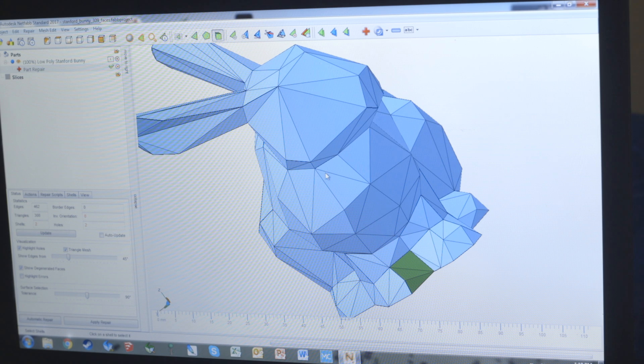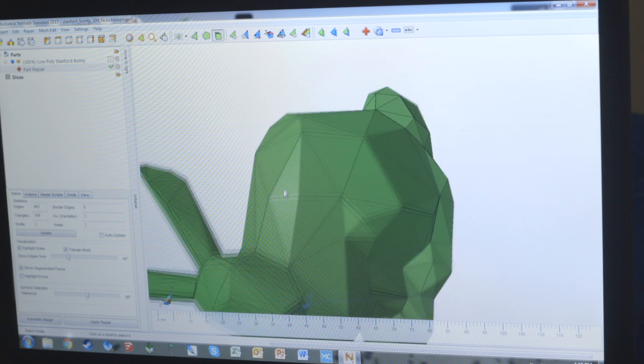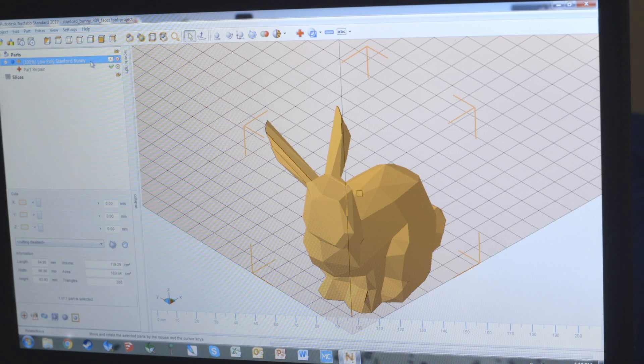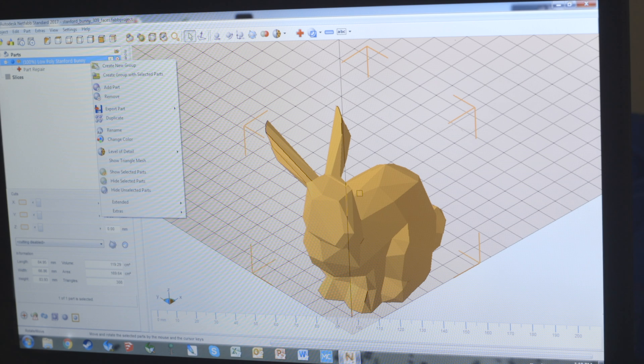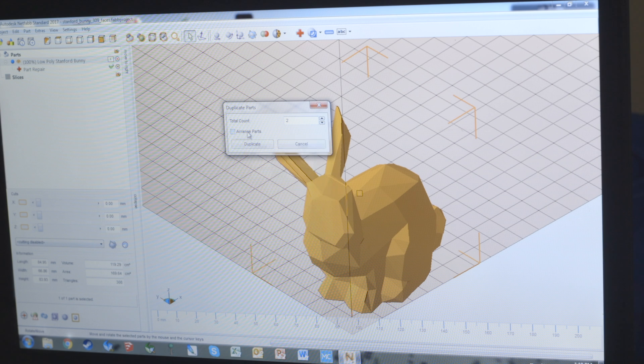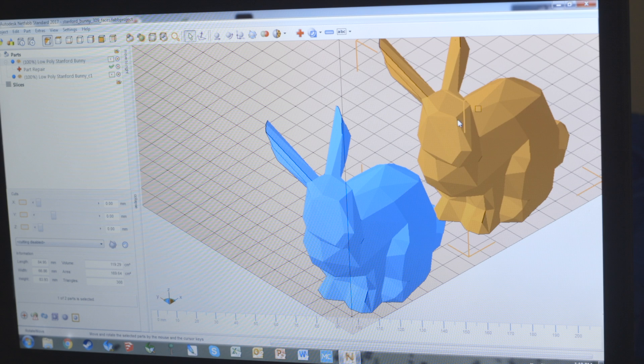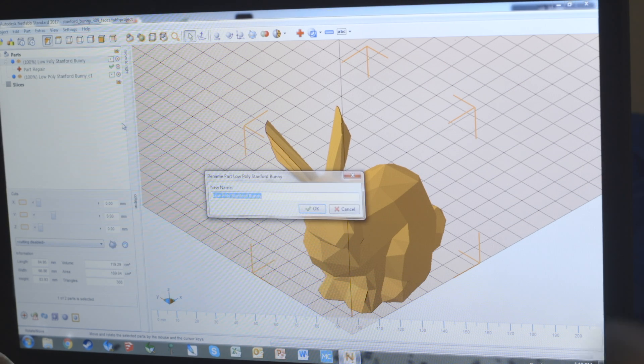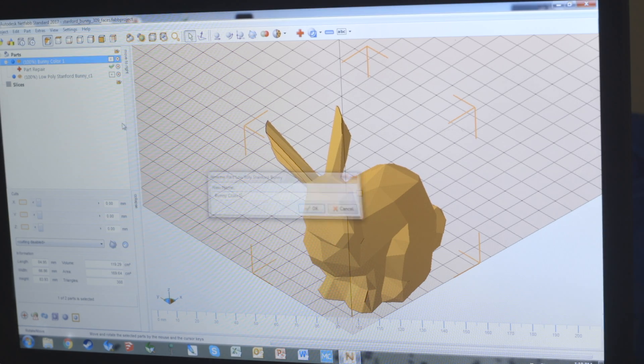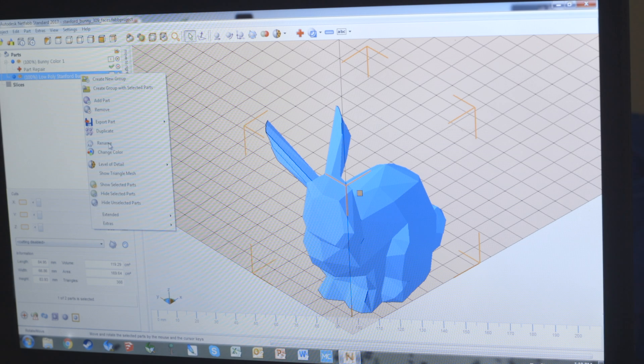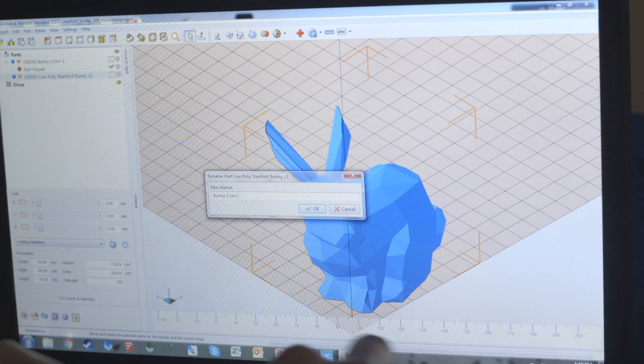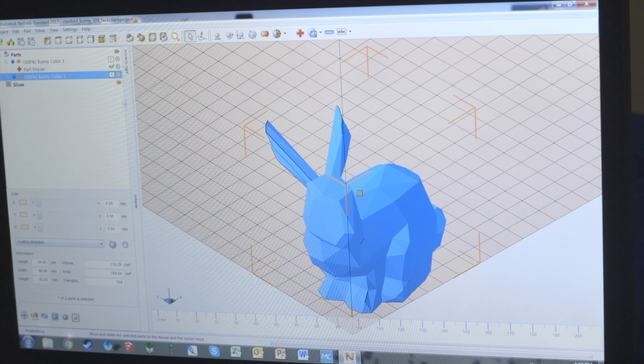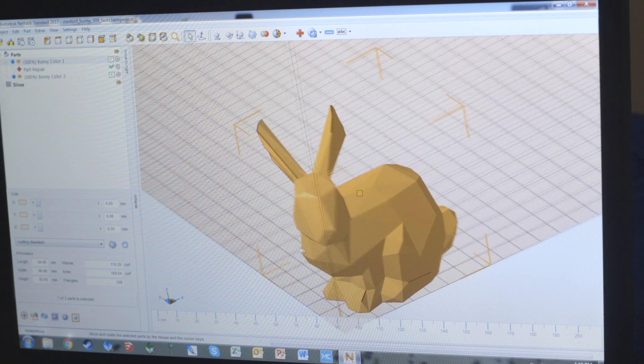There's also select shells, which will select the entire shell. In this case, since there's no holes with the model, it's an intact model, the whole thing is selected. Now if we leave part repair, we can come back and duplicate the model, and we're going to want to not arrange the parts. Right now we want them to stay in the exact same place and not separate from each other.